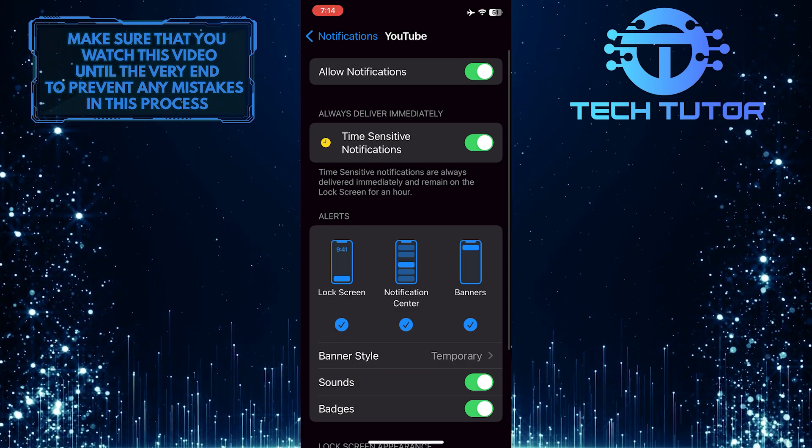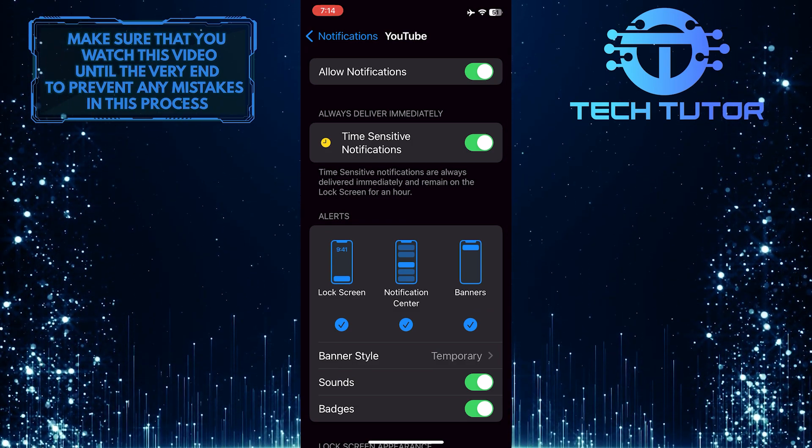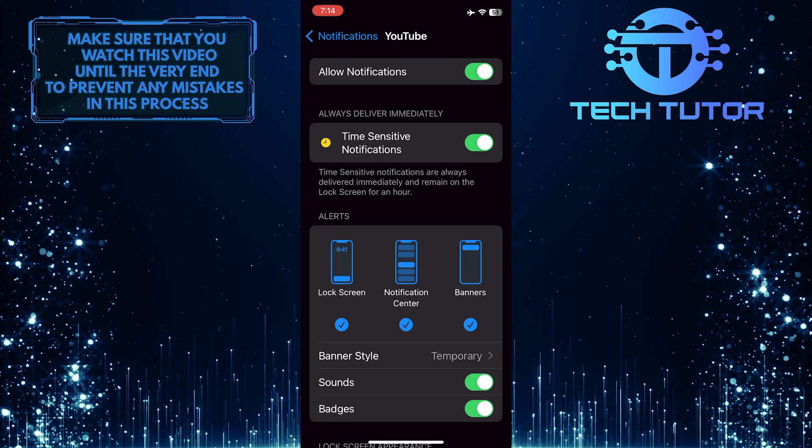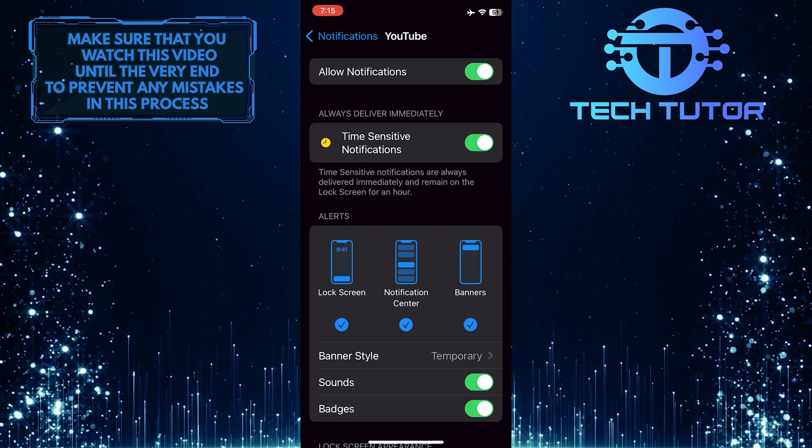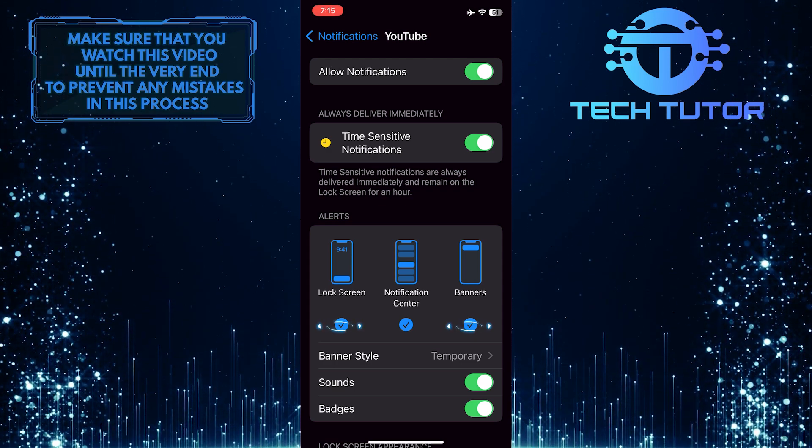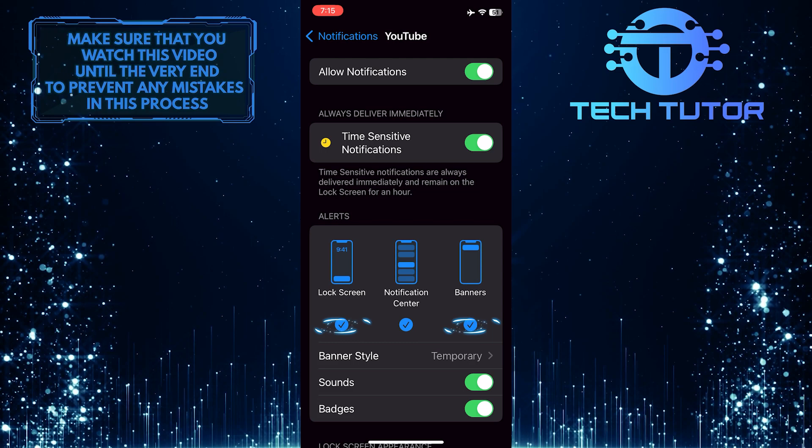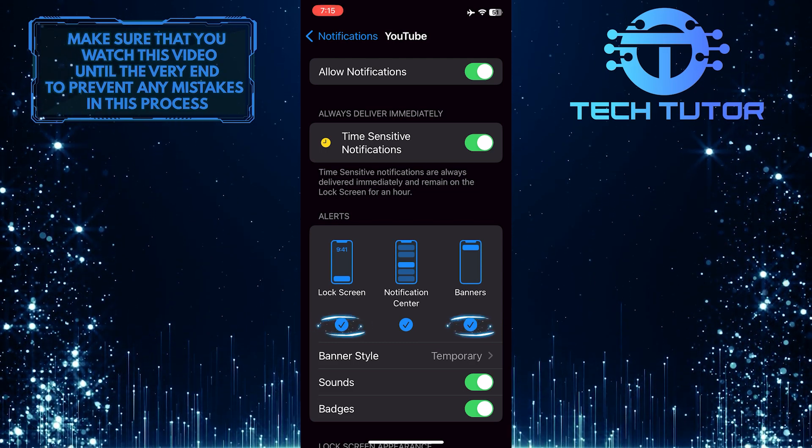Now you have the ability to completely turn off notifications or turn off certain types of notifications. For example, you can turn off banners and lock screen notifications by removing the checkmark underneath them.